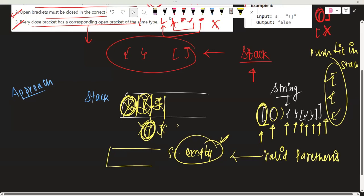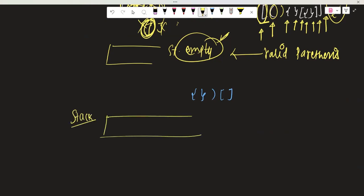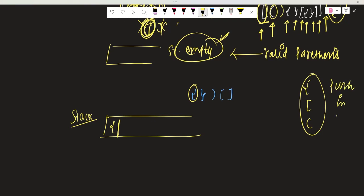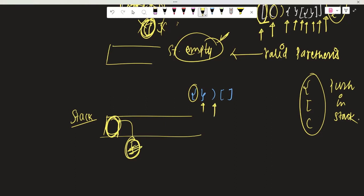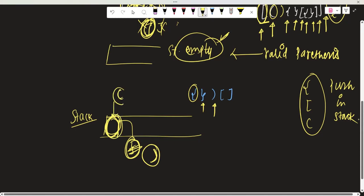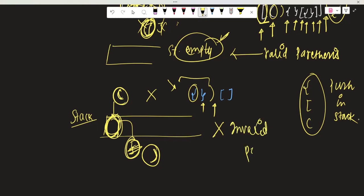Let's take an invalid example. We start with an empty stack. An opening bracket comes — push it in the stack. Another opening bracket comes — push it. Now a closing bracket comes — we check: yes, corresponding bracket is there, remove it. Now another closing bracket comes, but there is nothing in the stack. That means this is invalid parenthesis, because for this closing bracket there is no opening bracket to match.